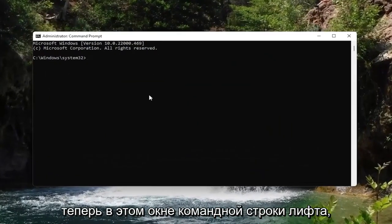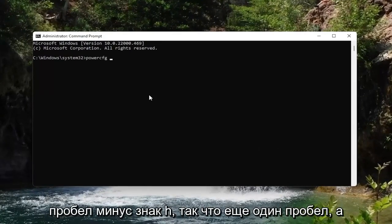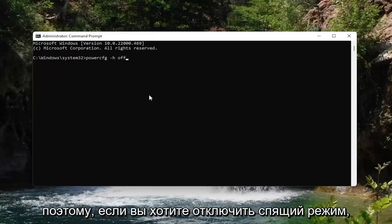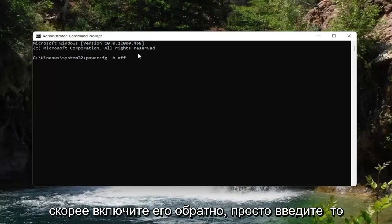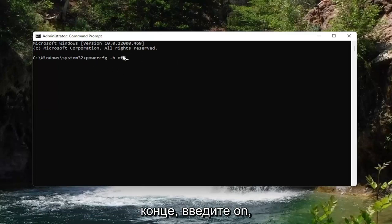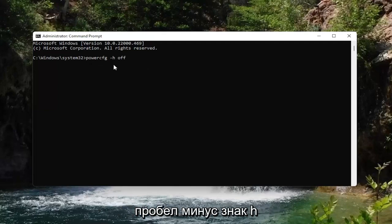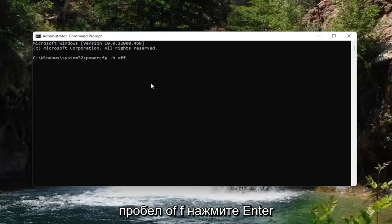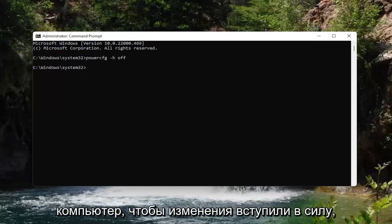In the elevated command line window, type in: powercfg -h off — that's powercfg, space, minus sign h, space, off — and hit Enter. That's all you have to do, and you should restart your computer for the changes to take effect. If you change your mind and want to turn hibernation back on, type the same command but replace 'off' with 'on'.